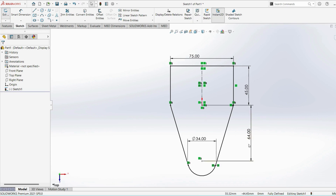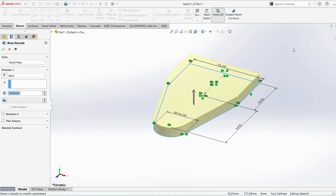So the basic sketch is ready. Sketch fully defined. Finish sketch, extrude up to 10mm.